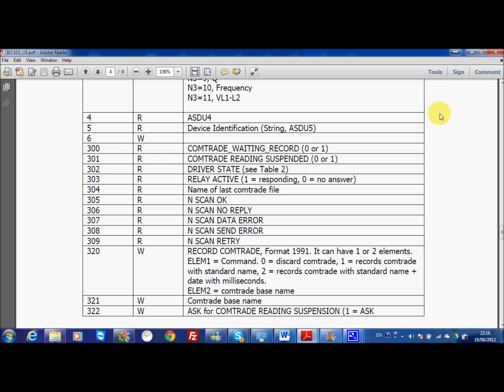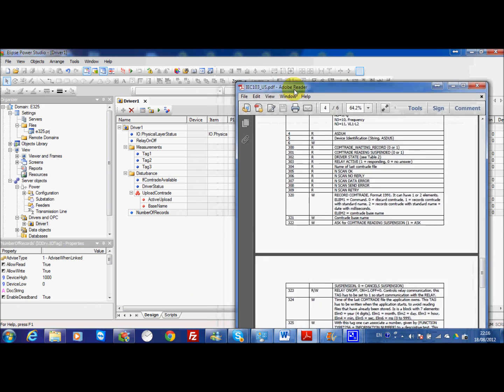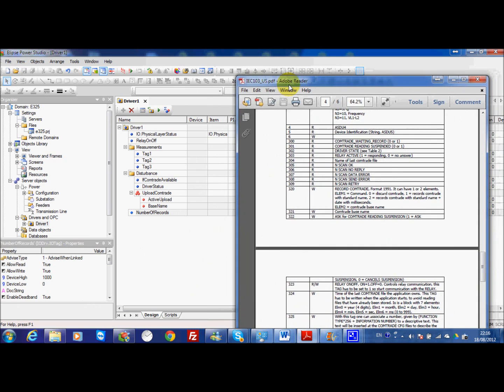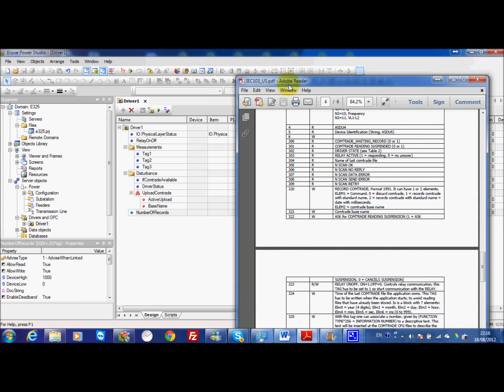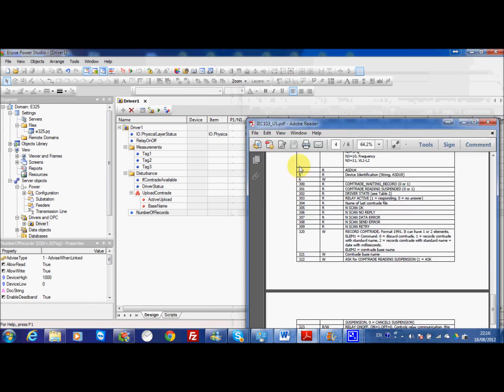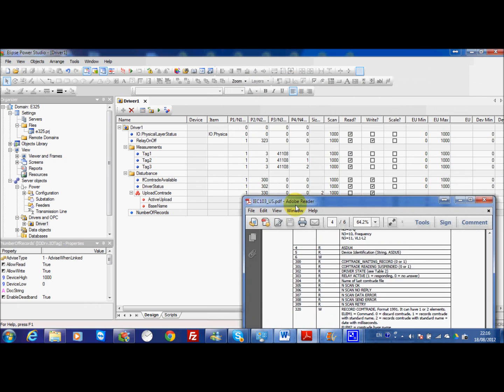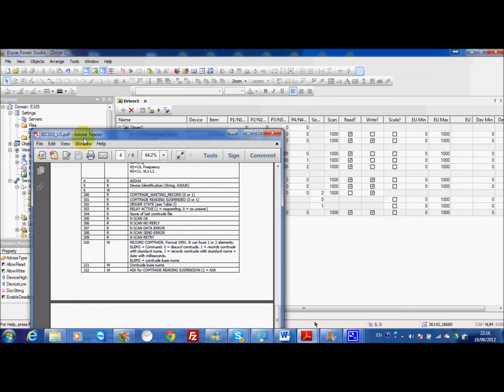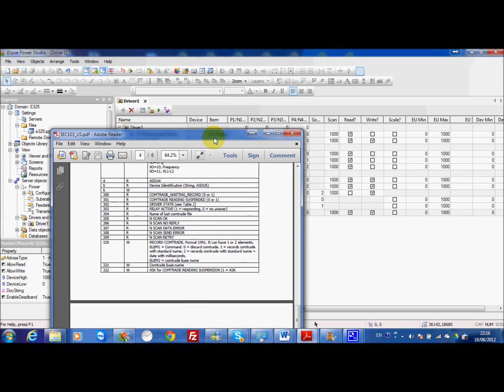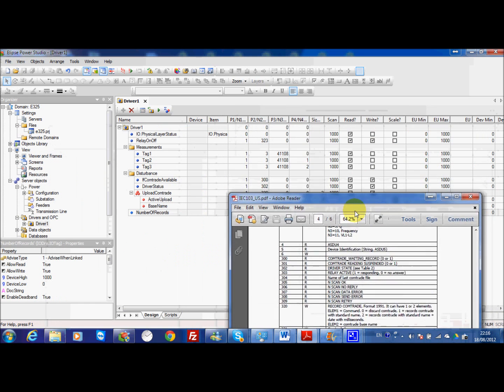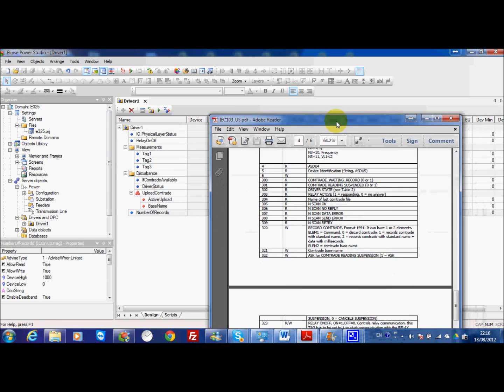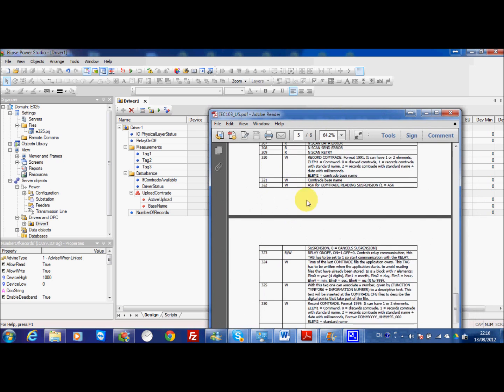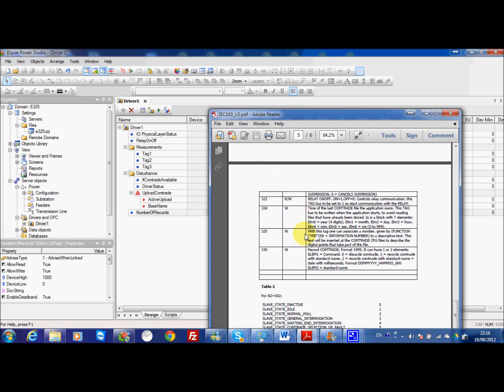This information we don't have in our demo because this is not so important for our case. We only implement the driver status. It will give you some information about the status of the list of disturbance record function and the block is at address 330.